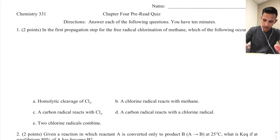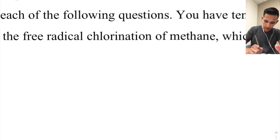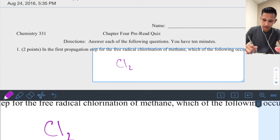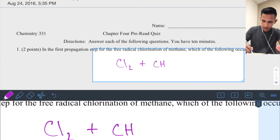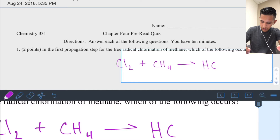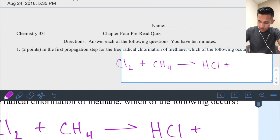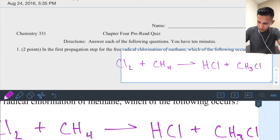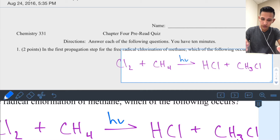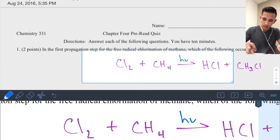That reaction involves a chlorine molecule (Cl₂, two chlorides covalently bonded) reacting with methane. The products are hydrochloric acid (HCl) and chloromethane (CH₃Cl). This reaction is driven by a blue photon or UV light.